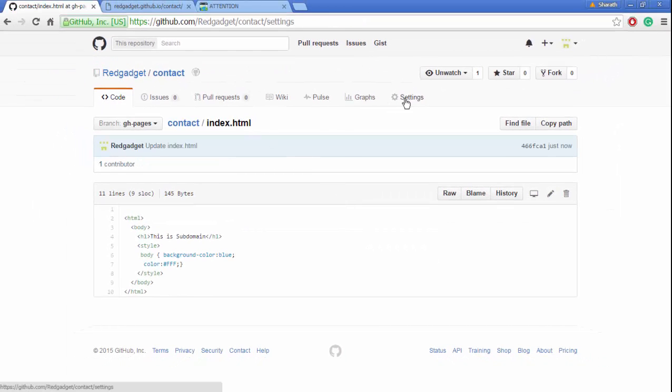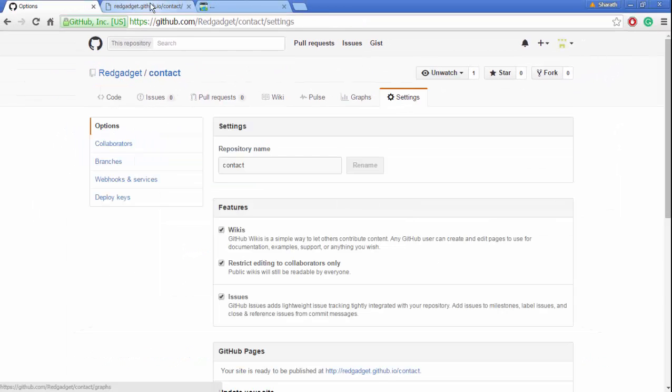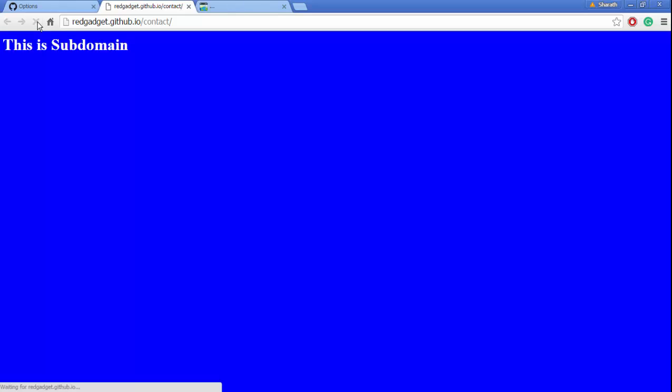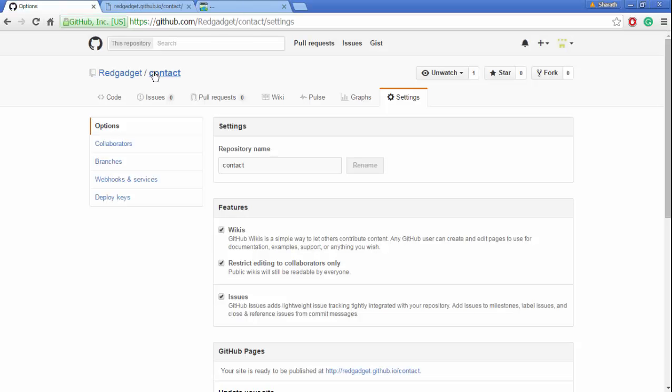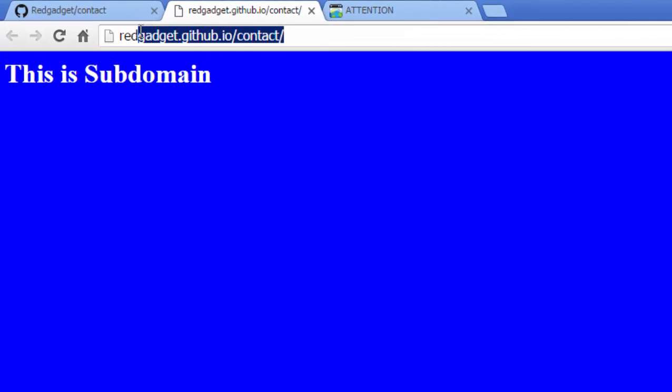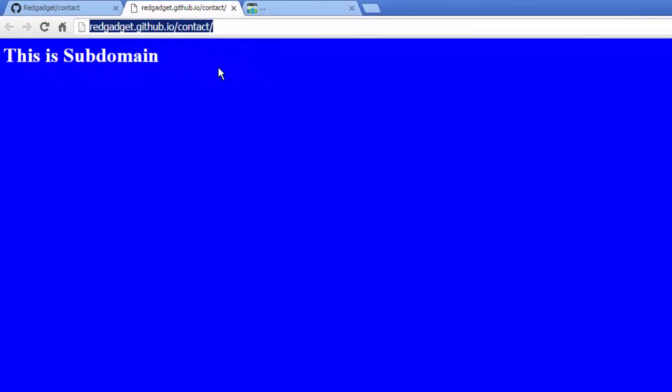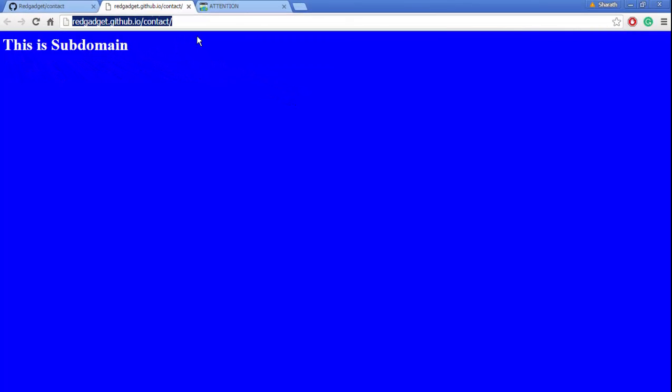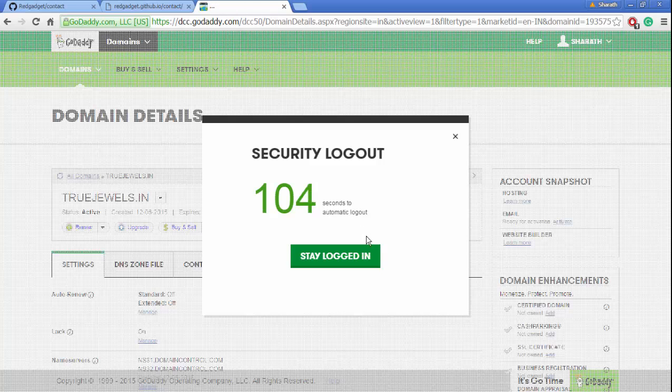Now let's see if that has changed. Okay, we have it here. Now it's good. Now what we want is not this URL—what we want is contact.truejewels.in. Let's see what it redirects to. Okay, truejewels.in. This is our first website.